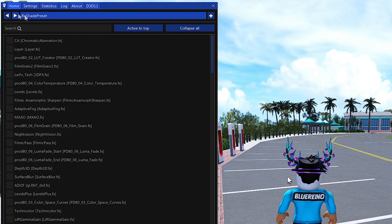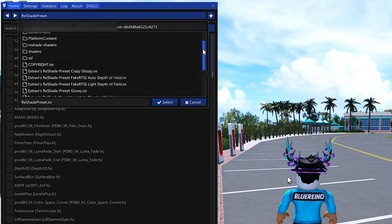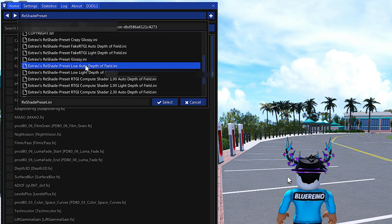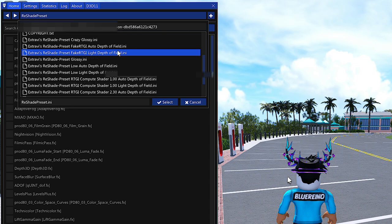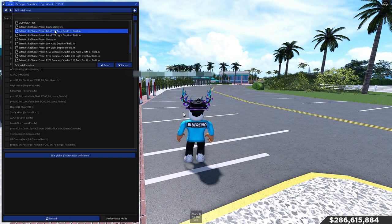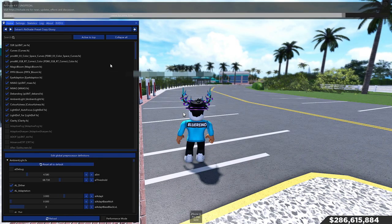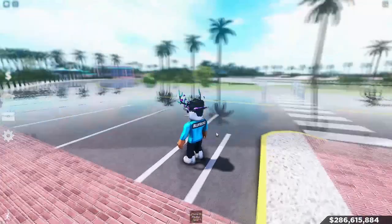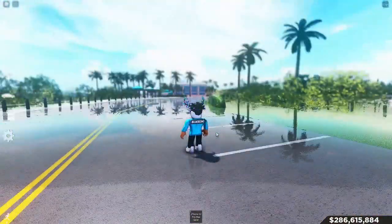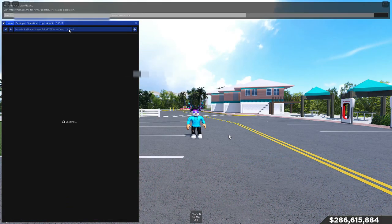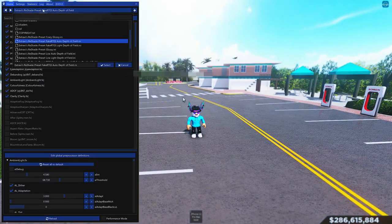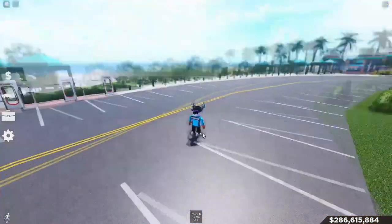Then go back to Home and click on 'ReShade Preset.' Scrolling through the list you'll see a lot of presets: Ultra, Light, Ultra whatever, Low, Auto Depth of Field, Glossy, Fake RTGI, Light Depth — these are all new presets I actually haven't tried yet. So let's take a look at a couple of them. Let's try 'Crazy Glossy' — select it and see what happens. Crazy Glossy is like super reflective! Then let's go to 'Fake RTGI' — yeah, looks pretty good. Let's try 'Light Depth of Field' which also looks pretty nice.